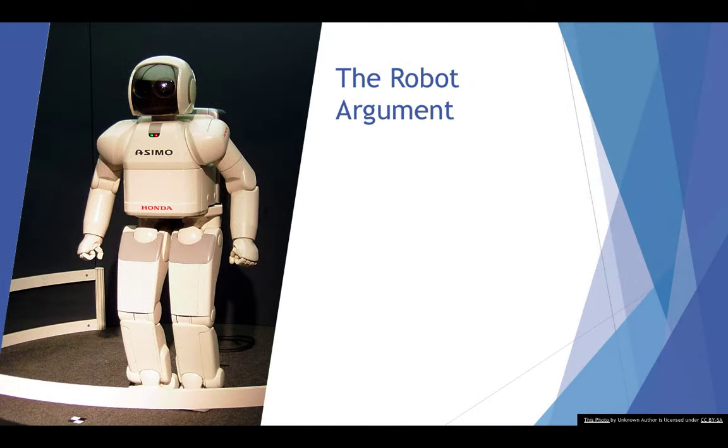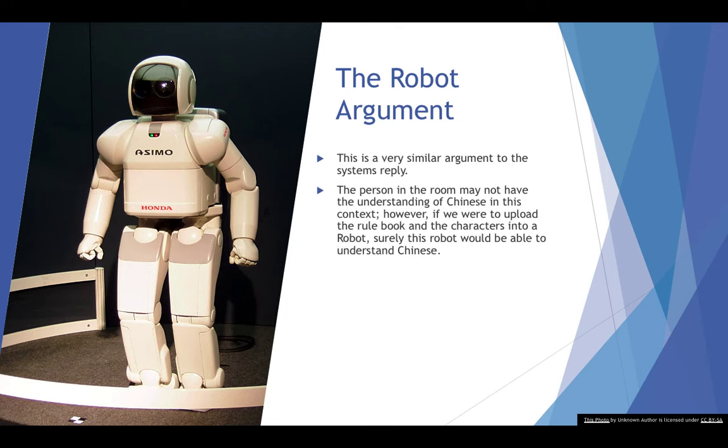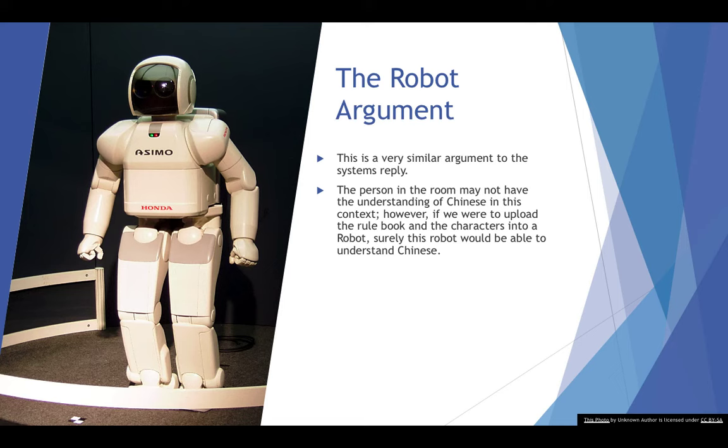Then there's the robot argument. The robot argument, and we've got ASIMO right here, is a little bit similar to the system's reply, the system's argument. And it's that the person in the room may not understand Chinese in this context. However, if we were able to upload the rulebook and all the characters into a robot, surely this robot would be able to understand Chinese.